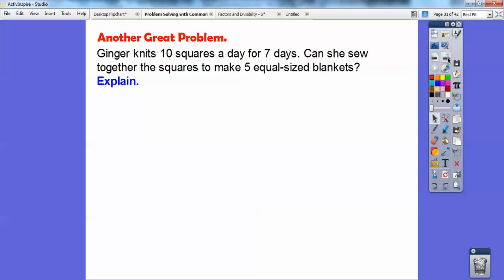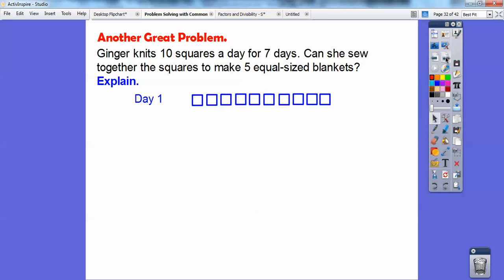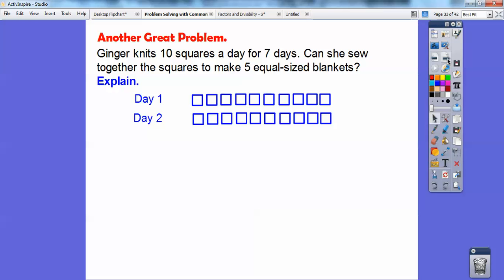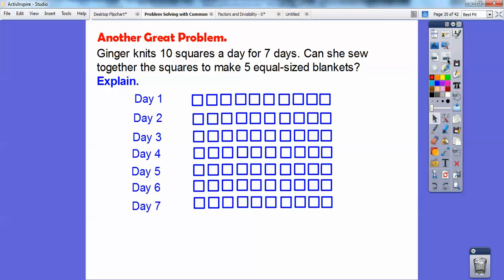Here's another great problem. Ginger knits 10 squares a day for 7 days. Can she sew together the squares to make 5 equal-size blankets? So day 1, here are her 10 squares. She's doing this for 7 days — day 2 is 10 more squares, day 3 is 10 more squares, and so on for all 7 days. That makes 10 times 7, or 70 squares total.